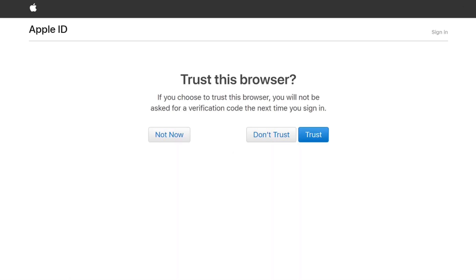The next screen asks if you want Sign In with Apple to trust this browser going forward. Choosing to trust a browser means you won't be asked for a verification code the next time you use Sign In with Apple on this web browser.